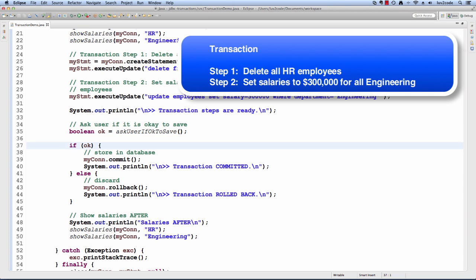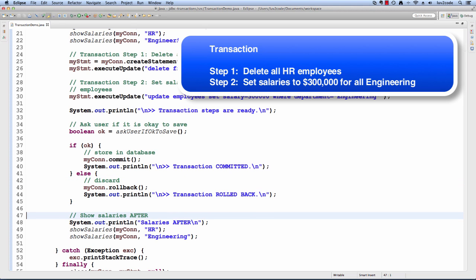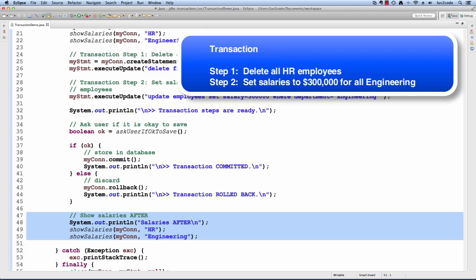If it's okay, then we will commit the data in the database, and we'll print out transaction committed. Else, we'll roll back the information. Then also, finally, as another sanity check, we'll print the salaries after this step of code. We'll print out the information for HR and for engineering.